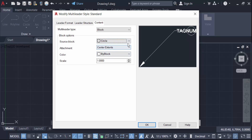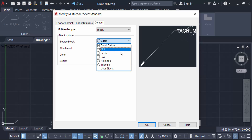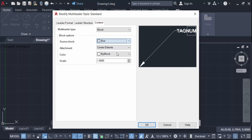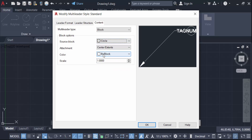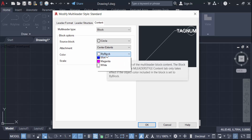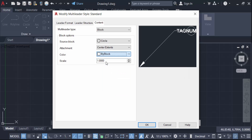I select the circle block, then go to the color setting — bylayer is white color. I change the scale from the default value of 1 to 1.5, then press OK.